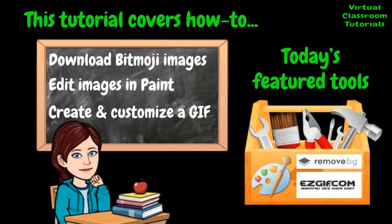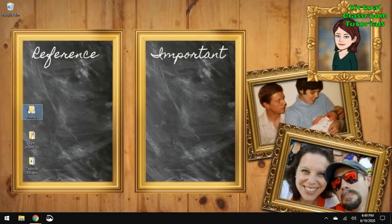The tools we'll use today are Microsoft Paint, Remove.BG, and EasyGIF.com.